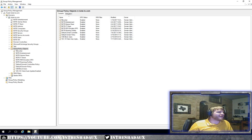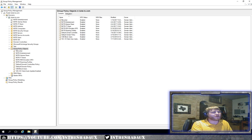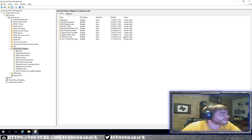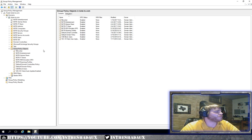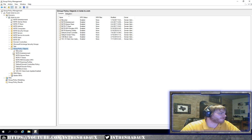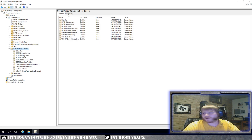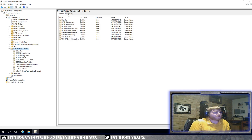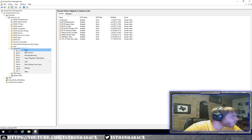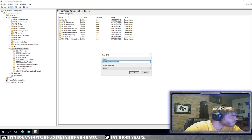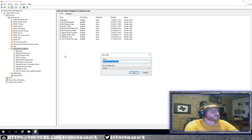Alright guys, here we go. I'm gonna jump right in. I've already got my server up over here on the left-hand side. I've got Group Policy Management open. I've got the folder for Group Policy Objects showing all my GPOs inside of my domain. We're gonna go ahead and start off by creating a very basic Group Policy Object — we're going to deploy a printer.